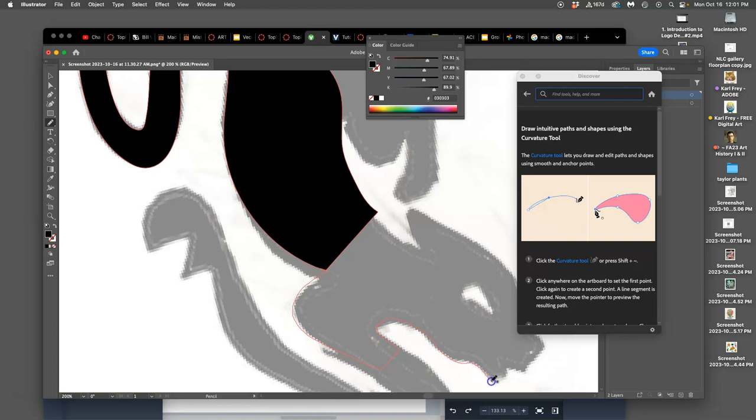It's my favorite tool in Illustrator. But honestly, it's not what a lot of professionals use. They prefer the pen tool or the curvature tool. And it just depends how you want to work.